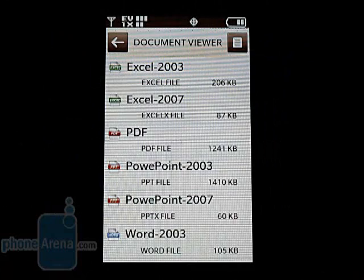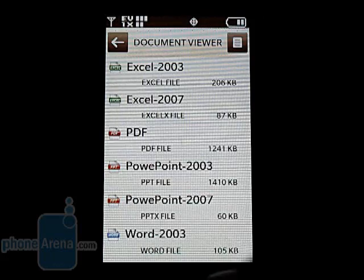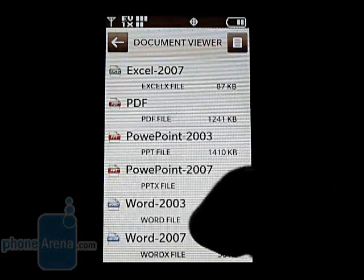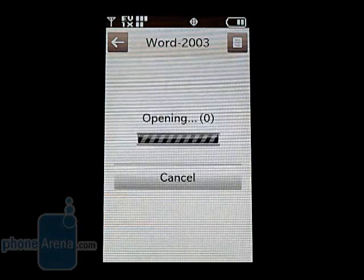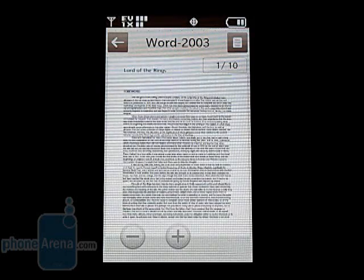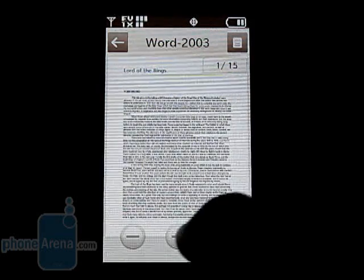One new feature on the NV Touch is a document viewer that will show Word, Excel, PowerPoint, and Acrobat files. It works well as you can zoom in and out on pages, but you cannot edit or create documents with it.